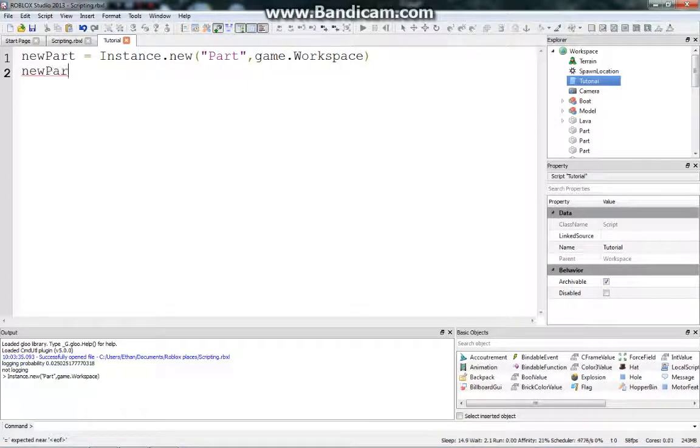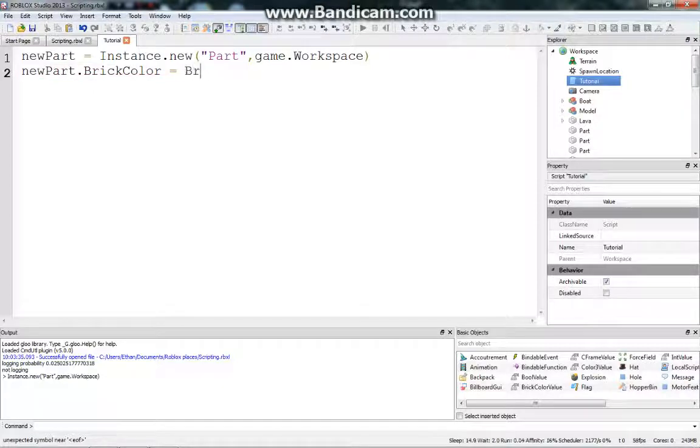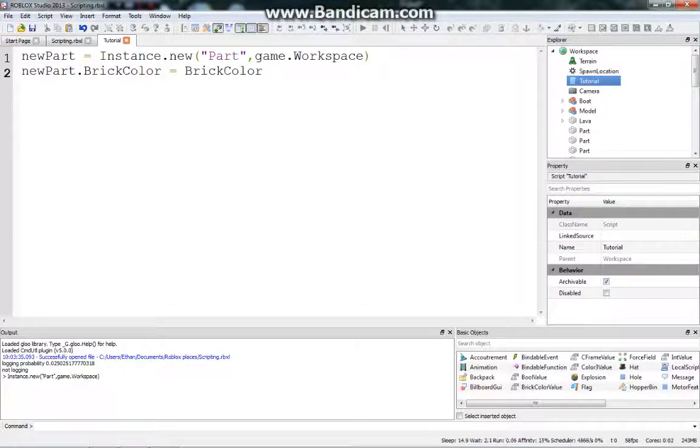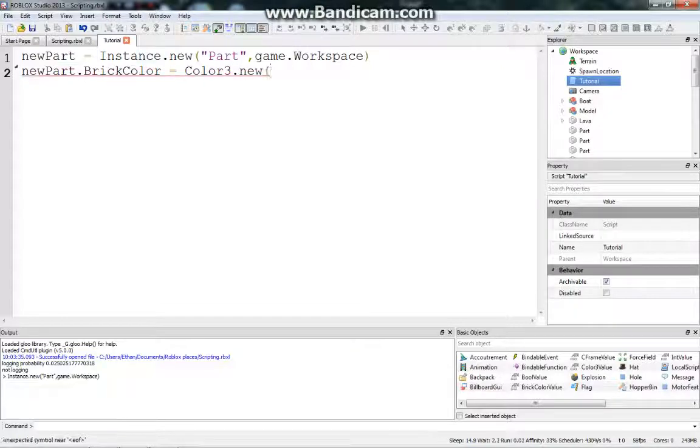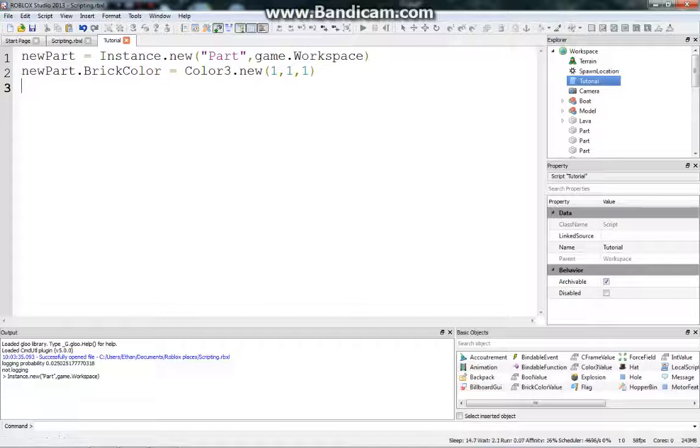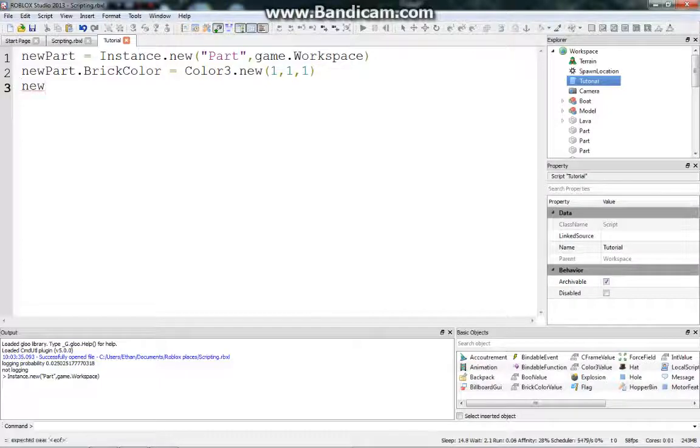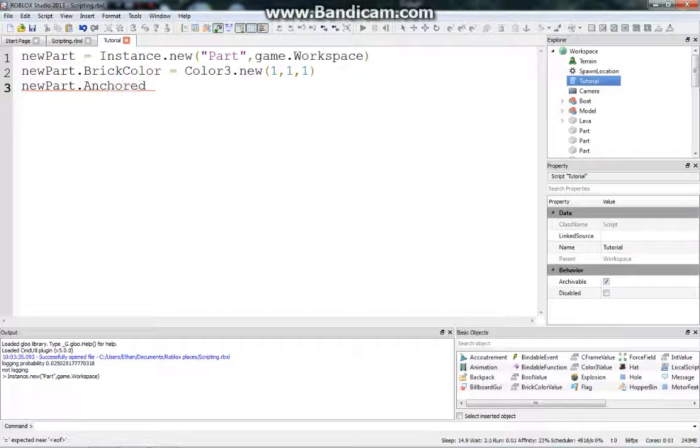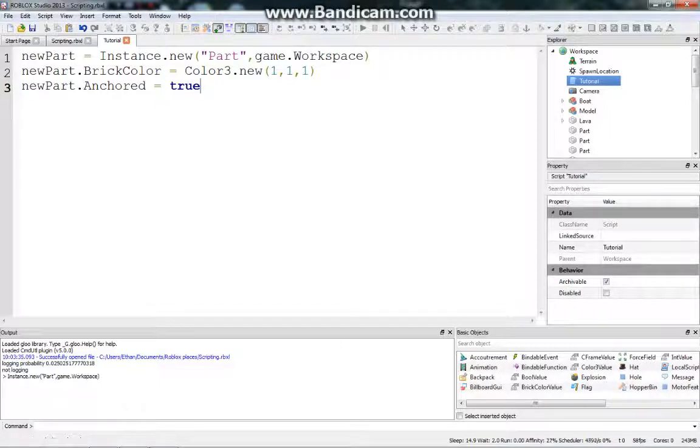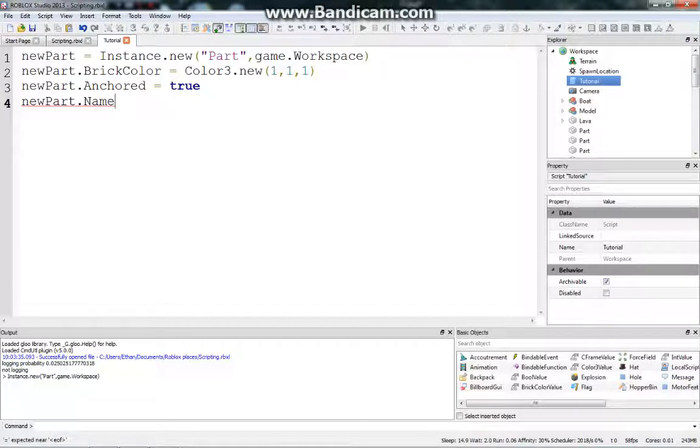We can say new part.brickColor equals block. And then, I'll get into later, like, to set new brickColor, you say brickColor, and this is pretty much the only way. I think you can also do color3.new, like 1, 1, 1, not sure. Let's try that out, just for fun, and see if it works. It might break the script, and we'll see if it does or not. And then, let's get back to what we were originally going to do, new part.anchored equals true. So then, it will no longer fall into the void. And we can also set the part's name, new part.name equals, let's call it Bob.